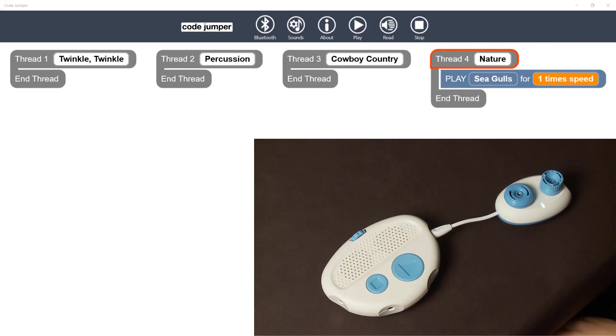The PlayPod will appear in the app as a blue block of code below the thread that corresponds to the port that it was plugged into. In this case, the PlayPod is plugged into port number 4, so the app shows the code for that pod under thread number 4.